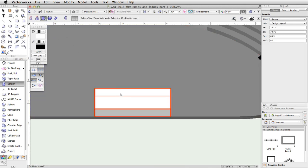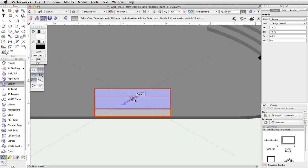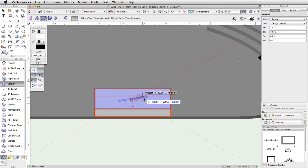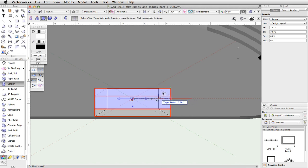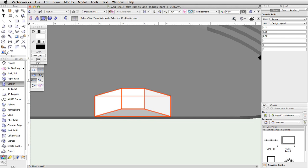Activate the Deform tool and enable the Taper Solid Mode. Make sure the Symmetric Mode is not enabled. Click once on the extrude to select it, then click once on the top center of the extrude to set the taper center. Move the cursor to the right horizontally across the extrude and click once more to set the direction of the taper. Move the cursor in, tab into the floating data bar, and set the taper ratio to 0.3.